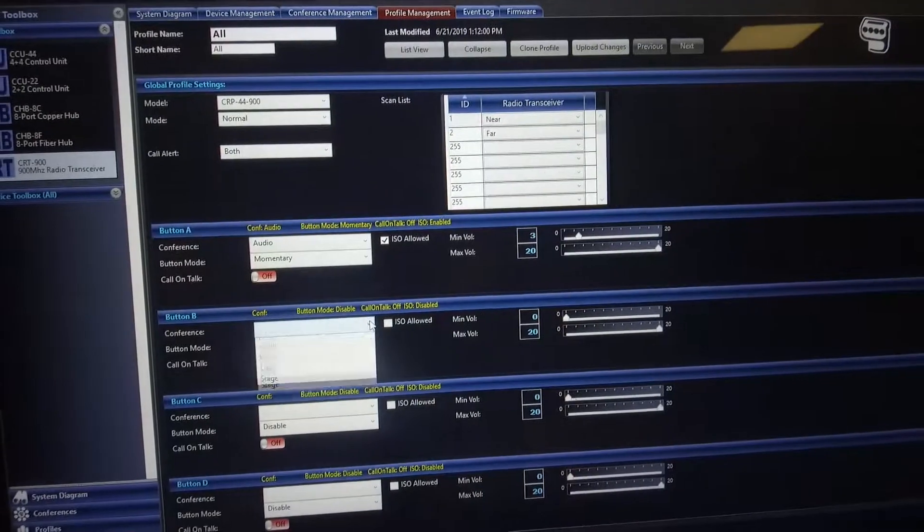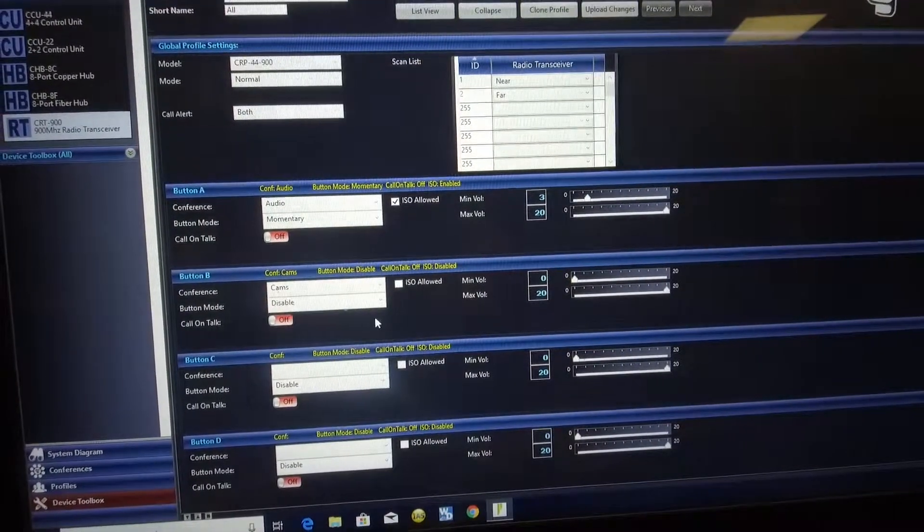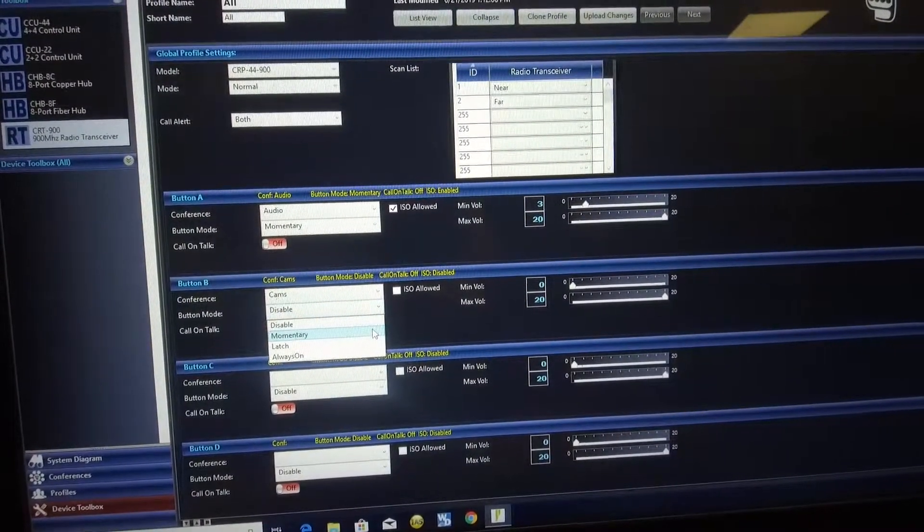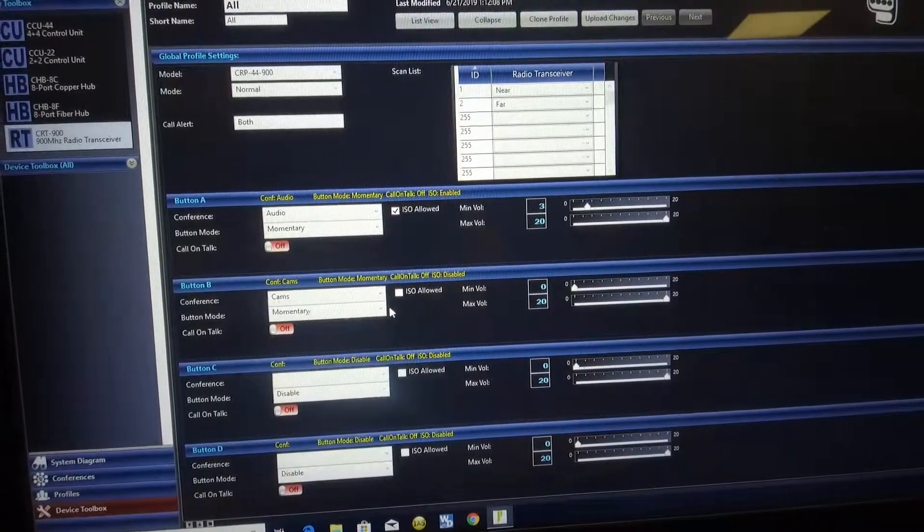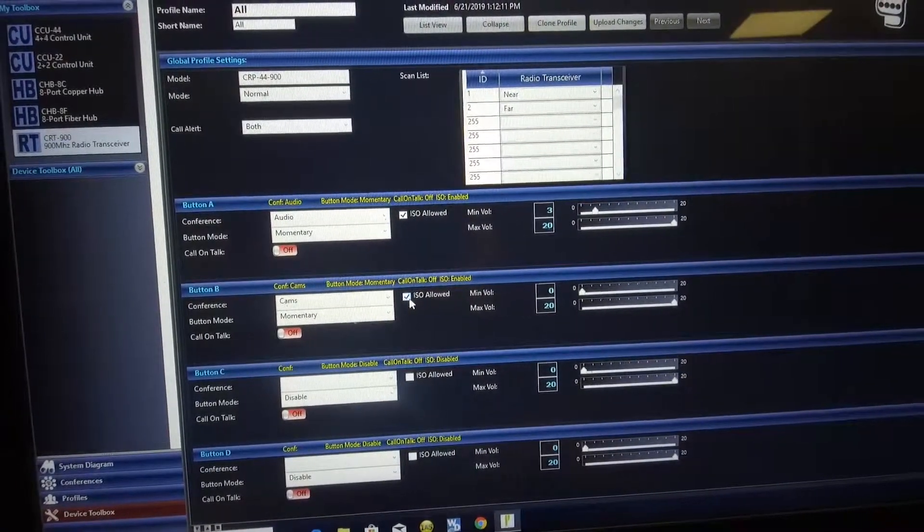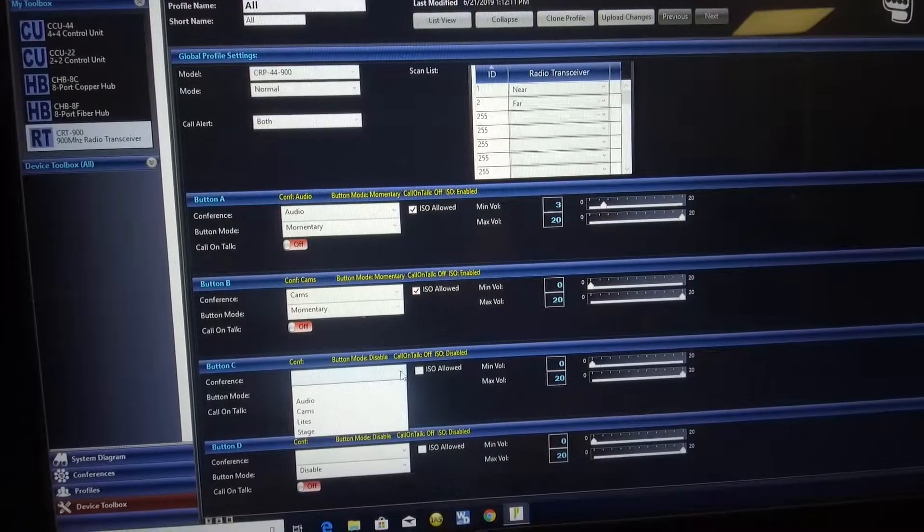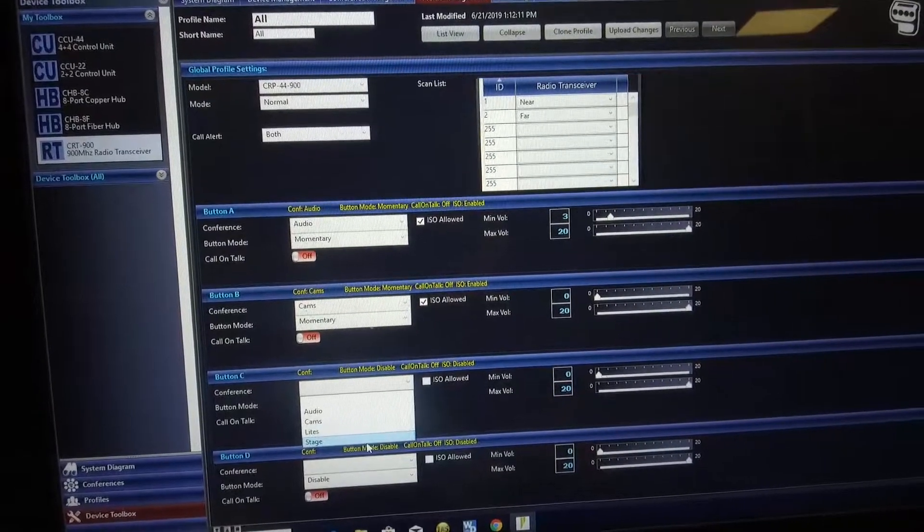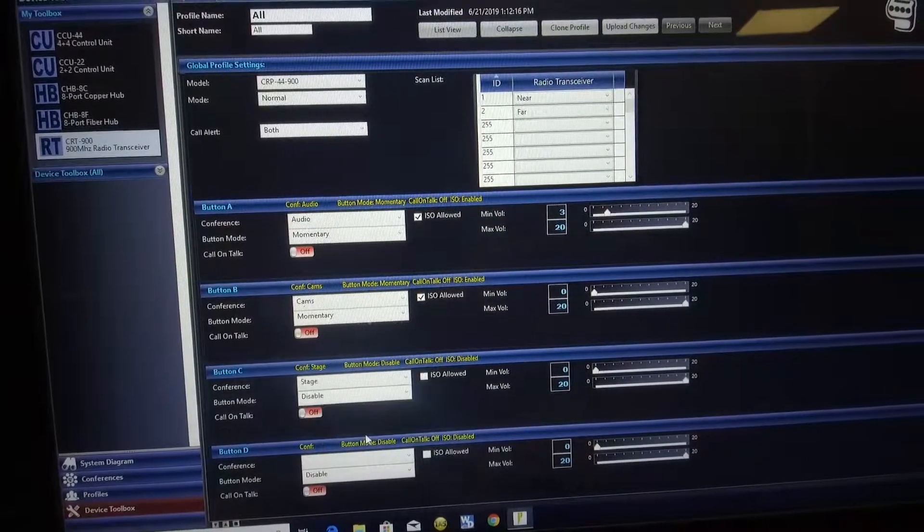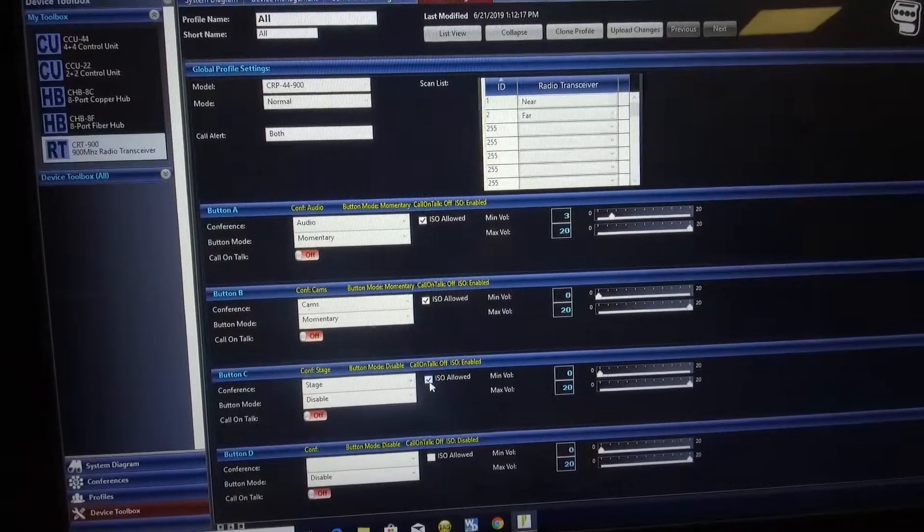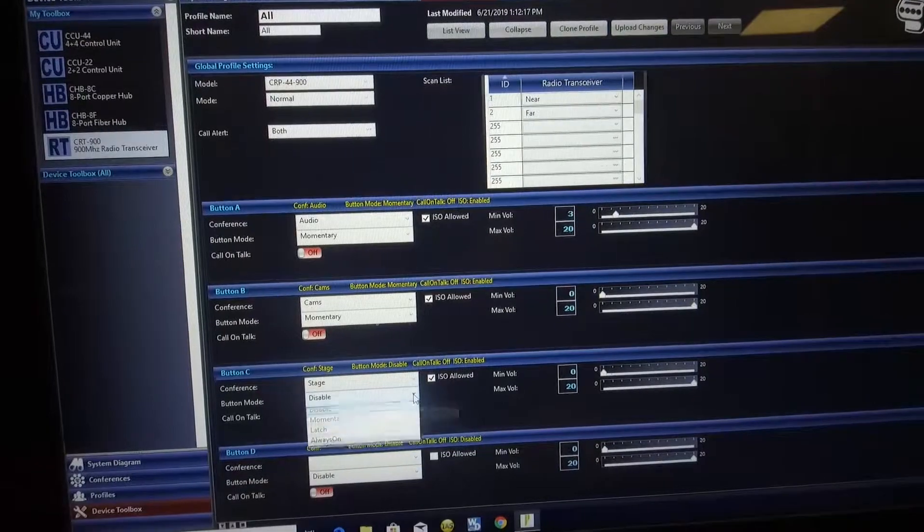Next button right here is going to be cams. We're going to do the same thing. Momentary. ISO allowed. Then we're going to go here and we're going to go stage. ISO allowed. Remember to make it momentary.